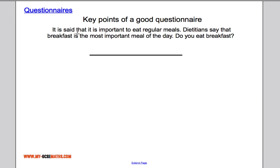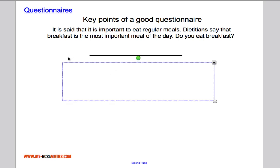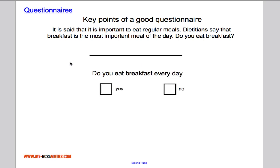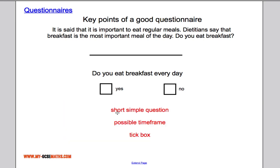Here's the first example. It says: 'It is said that it's important to eat regular meals. Dietitians say that breakfast is the most important meal of the day. Do you eat breakfast?' What's wrong with that question? It's a little bit too wordy and needs to be shorter. Also, it doesn't give a time frame. A much better version would be: 'Do you eat breakfast every day?' — short, simple, specific, with a tick box answer.